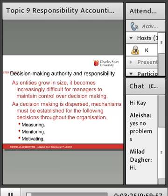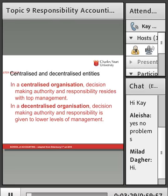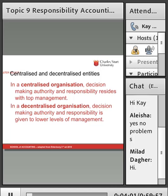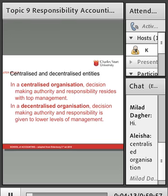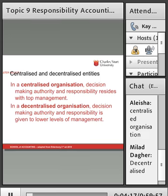This is really what we're looking at this week and next week — how we motivate or demotivate people making decisions. It varies whether we've got centralised or decentralised organisations. With a centralised organisation, management and responsibility resides at the top. With a decentralised organisation, you've got decision making authority at a number of different levels. Do you work in a centralised or a decentralised organisation? Alicia, you work in a centralised organisation and Milad, you work in a decentralised organisation.